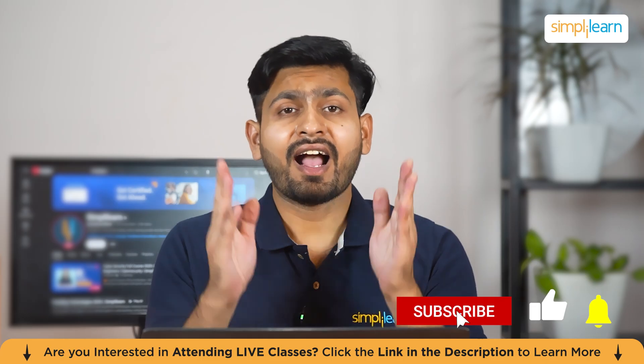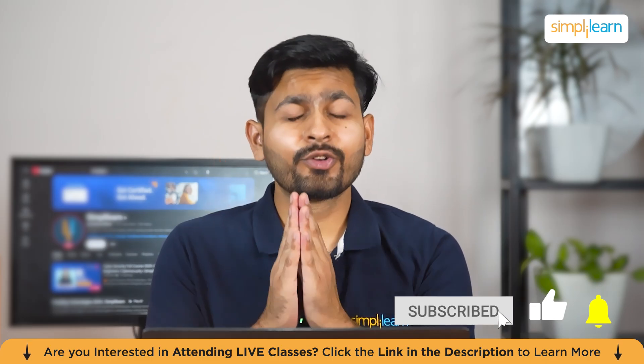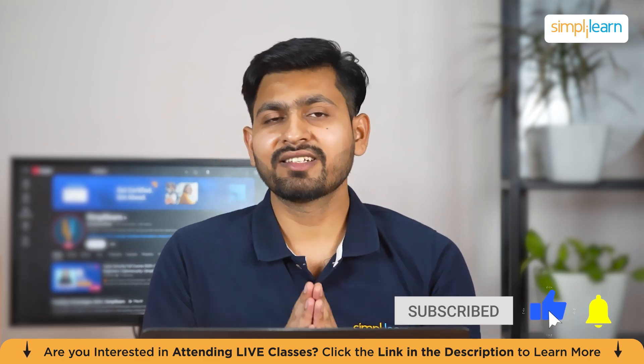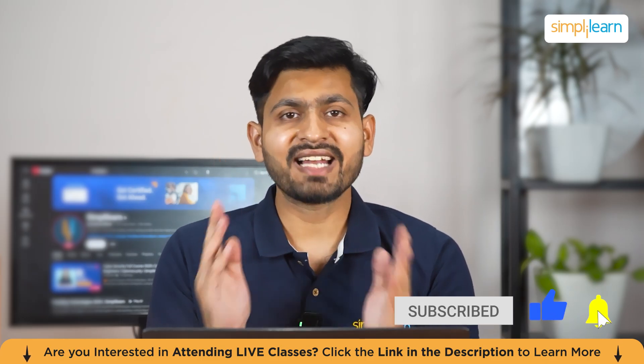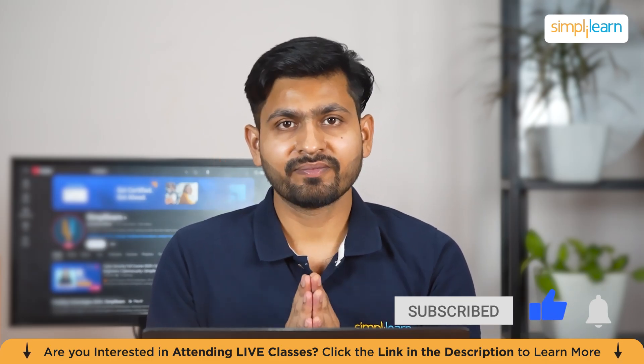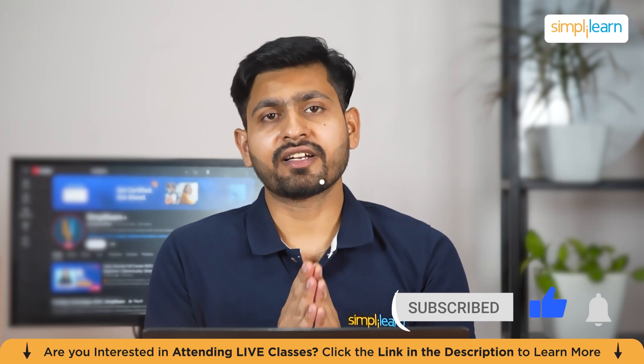Before we move ahead, I request you do not forget to hit the subscribe button and click the bell icon.